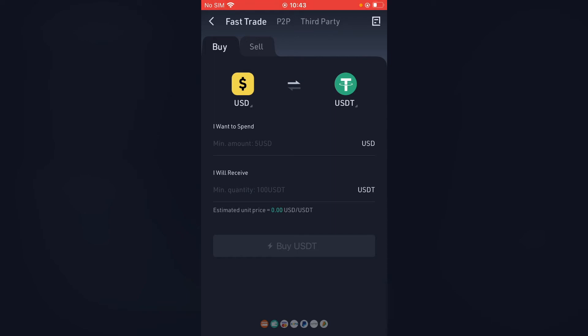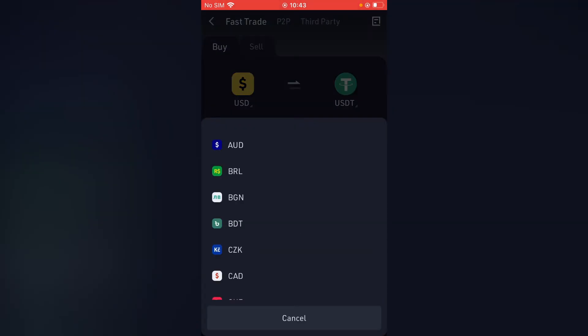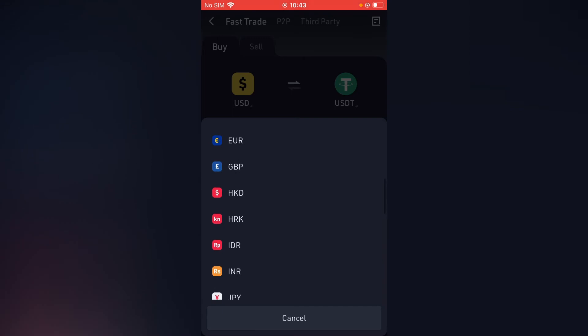If you are using a different currency on your card, you can simply tap right where you see USD and select the currency that you are using.